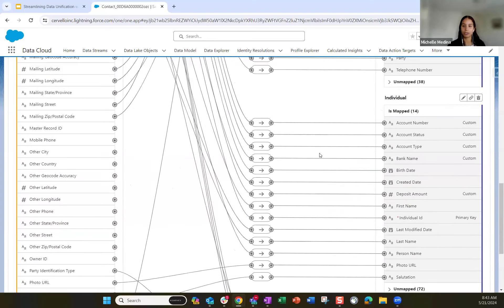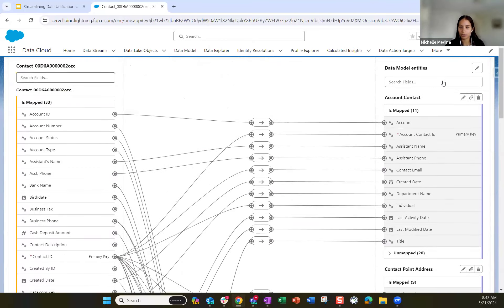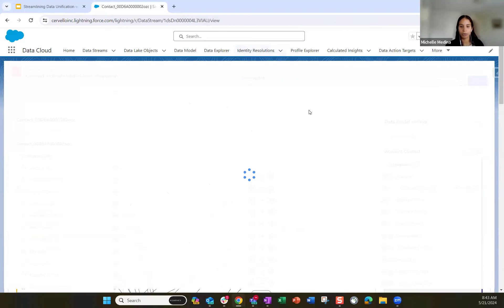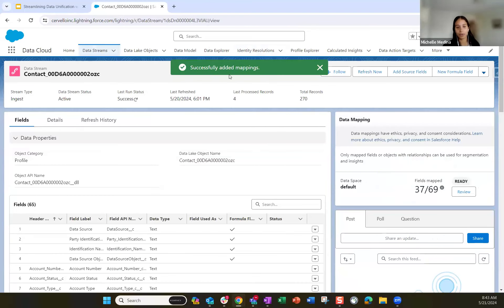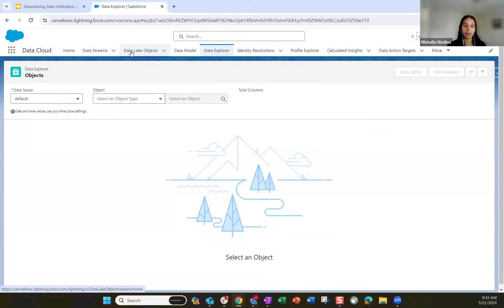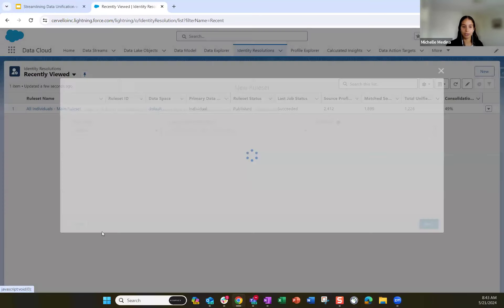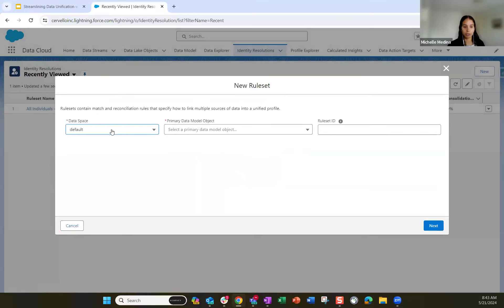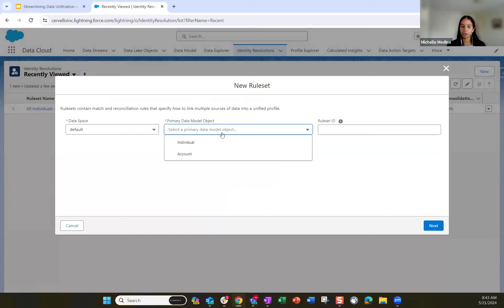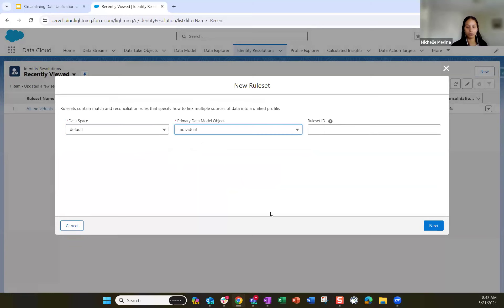Let's jump into the identity resolution configuration. Once you have all your mappings configured, you can look through Data Explorer to see what the data stream's data looks like coming in. If you jump into the identity resolution tab, you can create a new identity resolution rule set. You choose your data space — we have the default data space — and then you choose the primary data model object. For our use case, we are representing the individual, so we would start our rule set with the individual data model object.